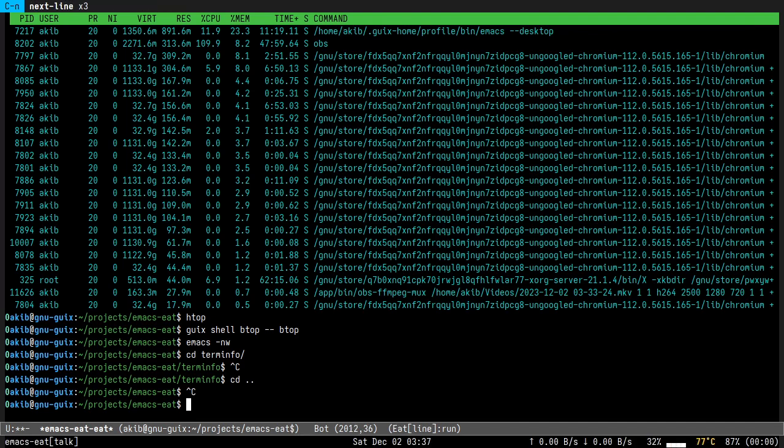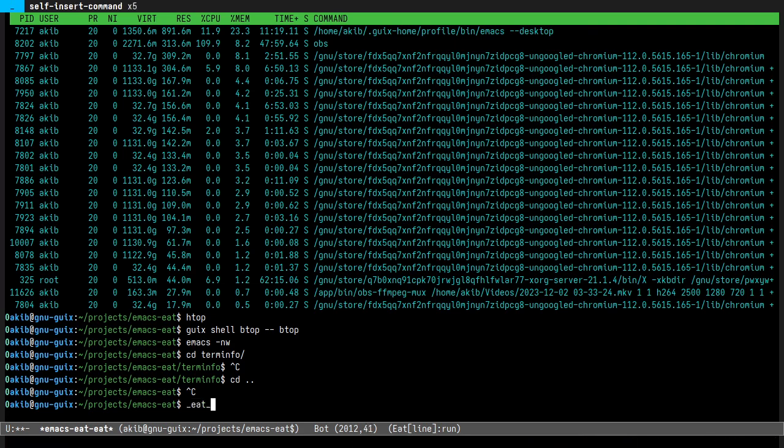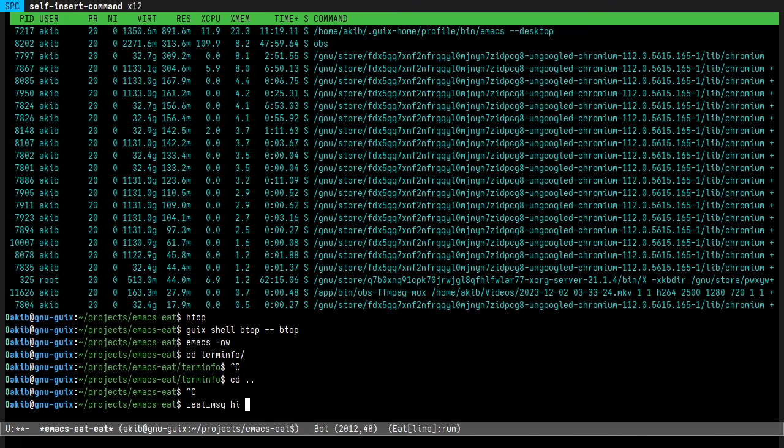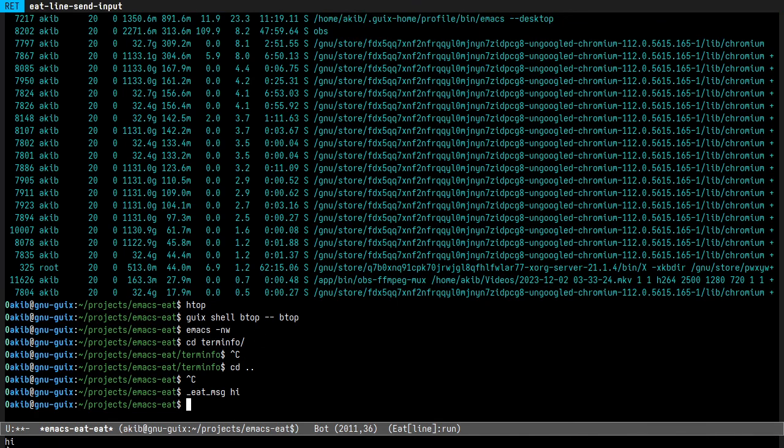And there is message passing. By message passing I mean sending something from the terminal to the host Emacs. By host Emacs I mean the Emacs running the terminal. For example, I can say 'hi' and it's showing hi in the echo area of my Emacs.